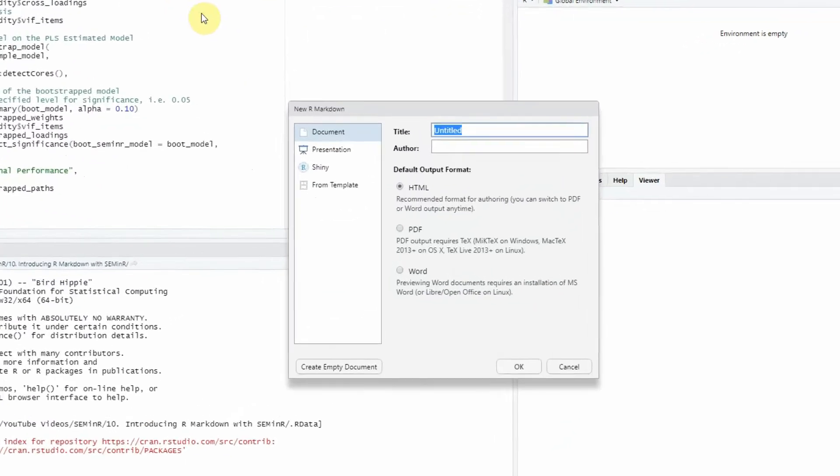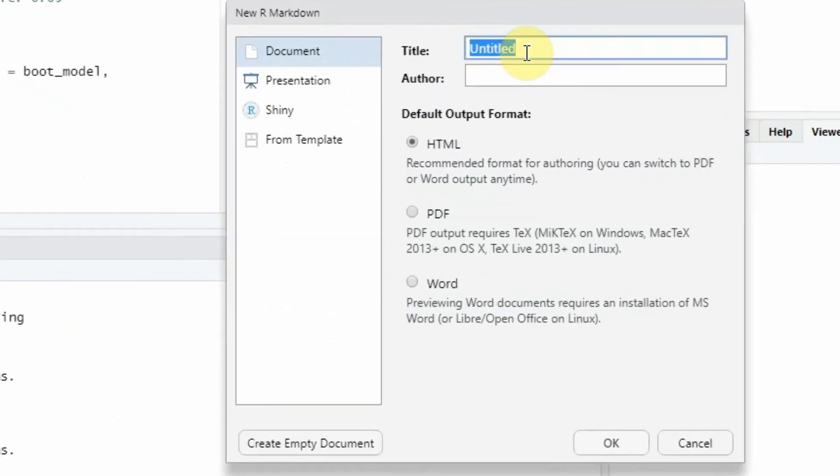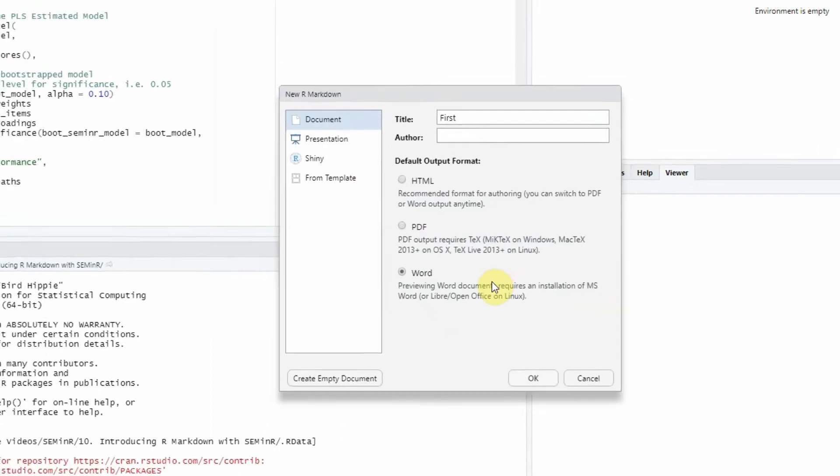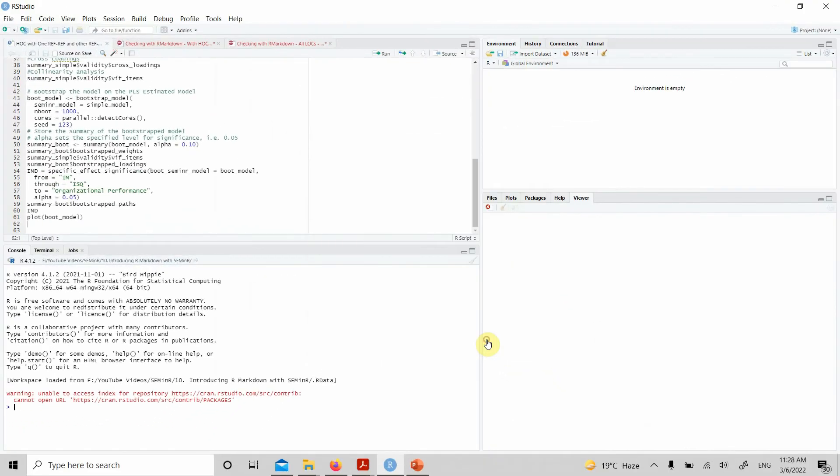Click on here, and then let's give it a title. Let's name it First, and I want a Word format. Press OK.